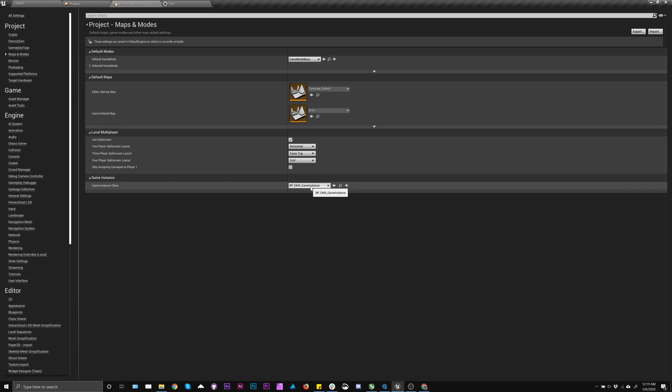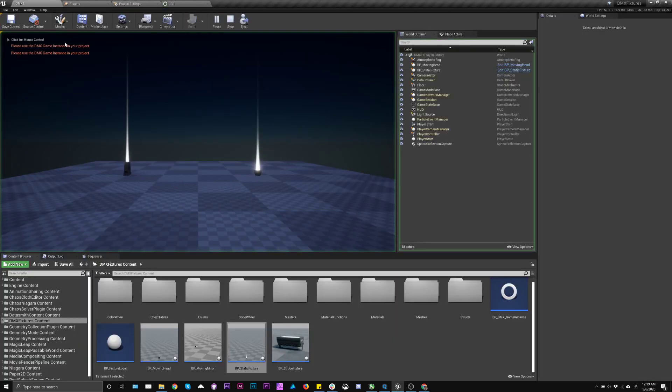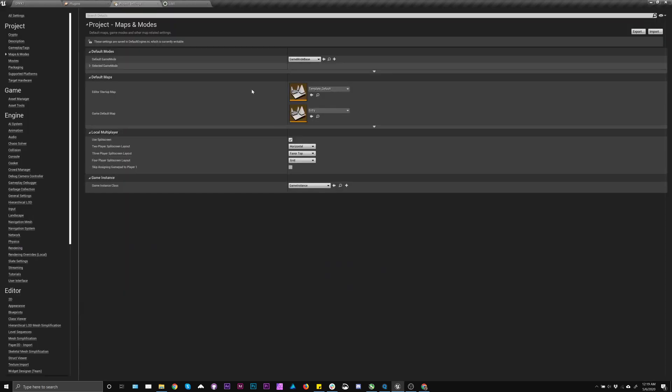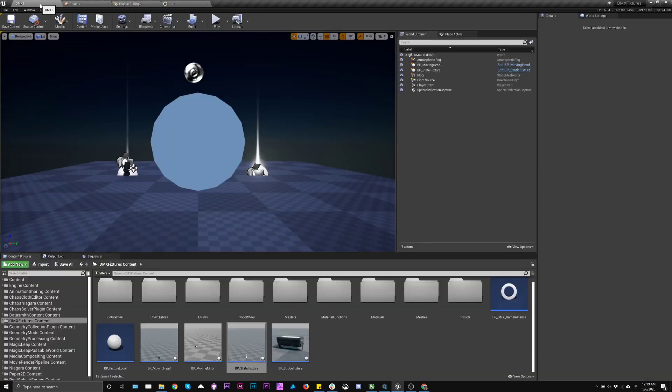This default game instance, if it's incorrectly set, if it's just set to game instance, when you hit play, you're going to get this. It's not going to work. So you need to make sure that that is set to BP underscore DMX.